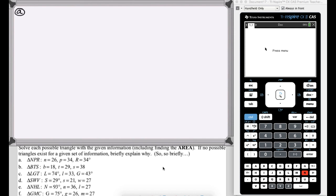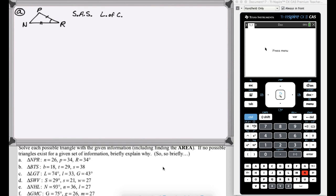In the first problem we have triangle NPR, which looks like this. What do we know? We know side N, side P, angle R. So we got this information, and if you look at that, that is definitely a side-angle-side situation. So we can use the law of cosines on that.